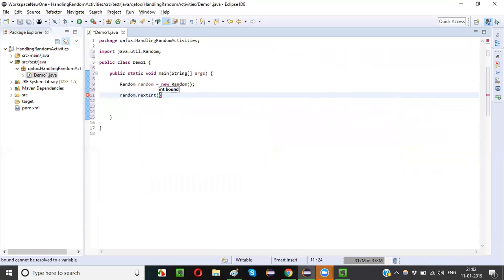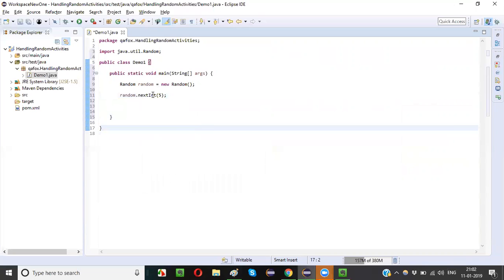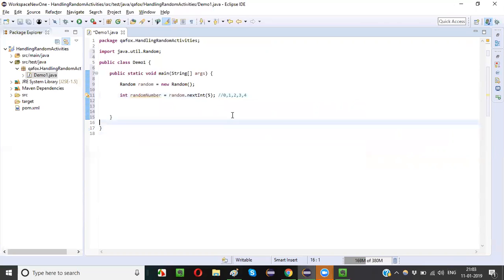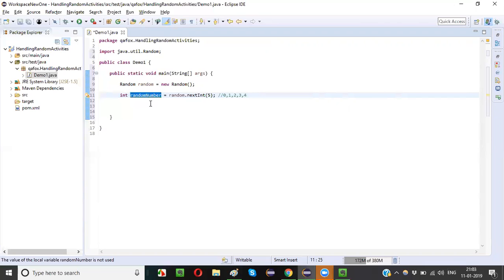You can pass 5, 100, 1000 — any range of number. Whatever number you pass, it will take it as a range. For example if you pass 5 into nextInt(), it will randomly generate a number from 0 to 4. So int randomNumber = random.nextInt(5) — if you give the range as 5, a random number will be generated in the range of 0 to 4. Let's print this random number to understand.